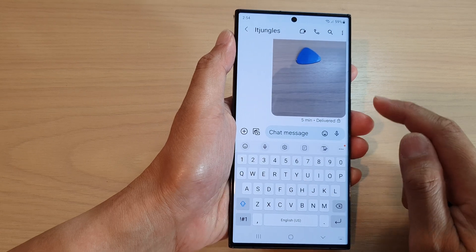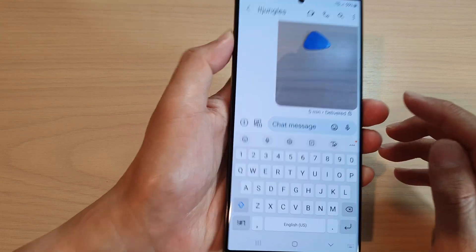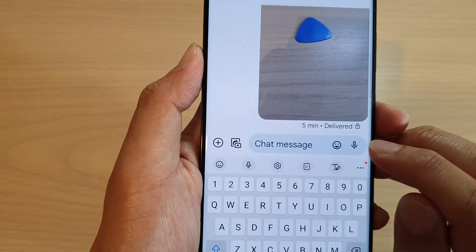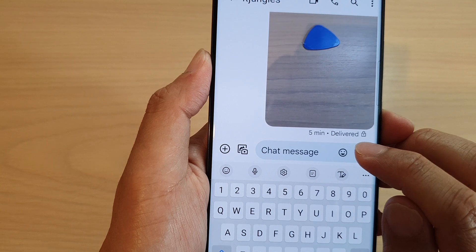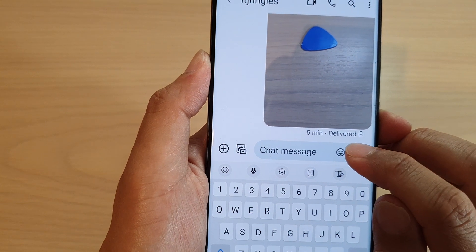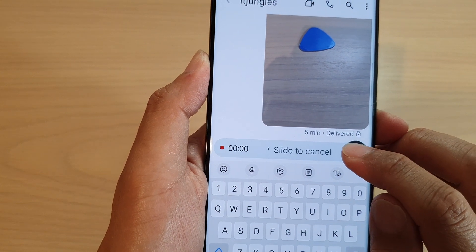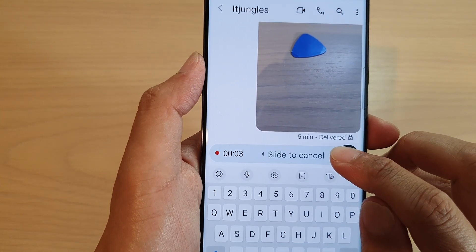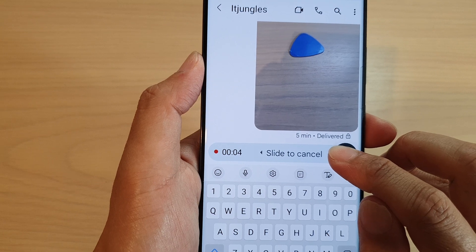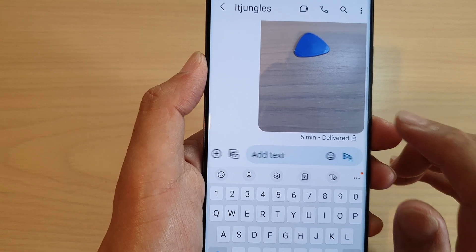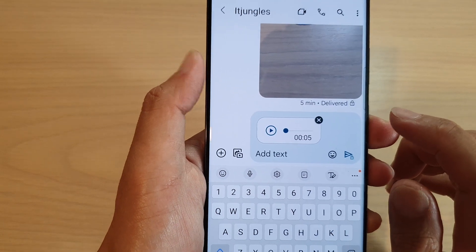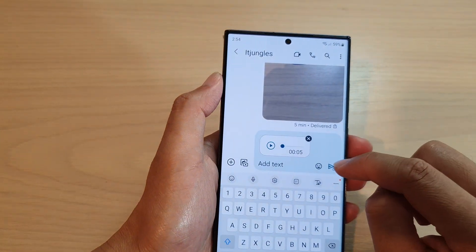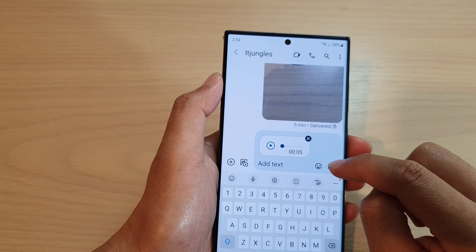Next, to send an audio text message, go to the chat message text box and on the right hand side tap on the microphone icon. Touch and hold, and then start speaking — for example: 'Hi, this is a test text message.'